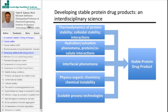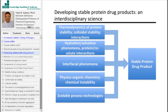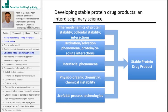What does it take to develop a protein drug product? One needs to understand the thermodynamics of protein stability. In the context of protein formulations or stability, seldom do we work with reversible systems.